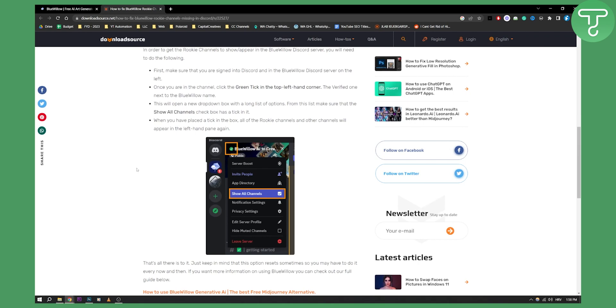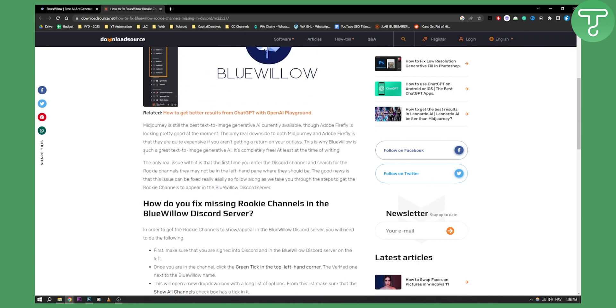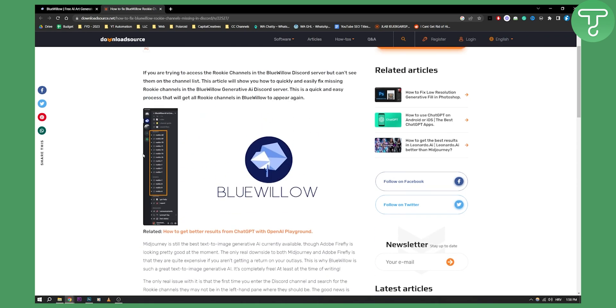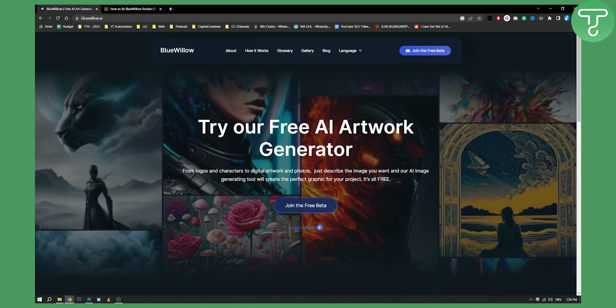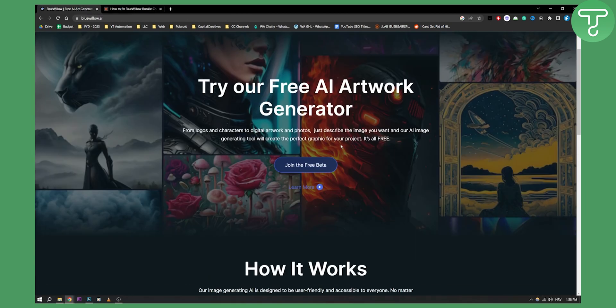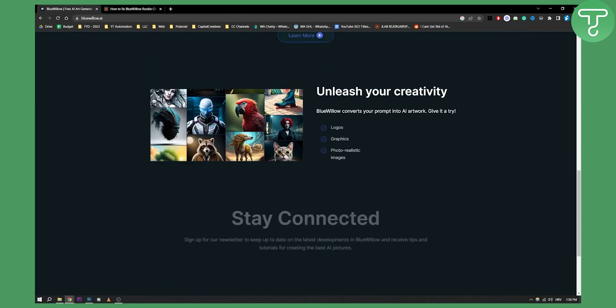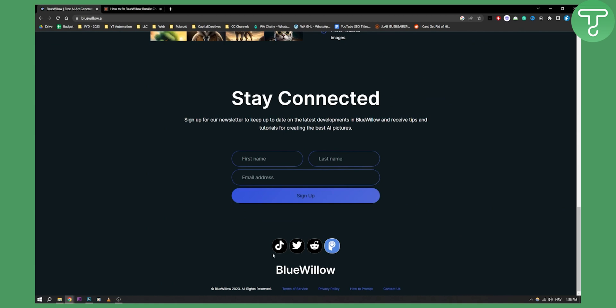Obviously, there are more things that can be an issue for you. If there are some issues, I would advise you to go and contact BlueWillow. They have a great support team, so they can help you as well.